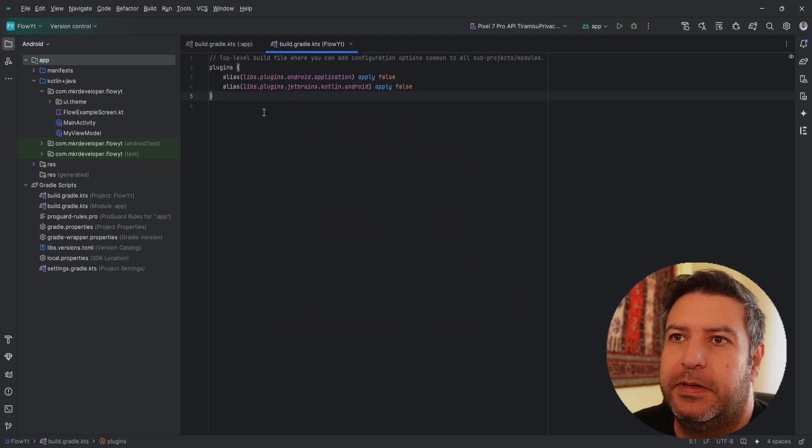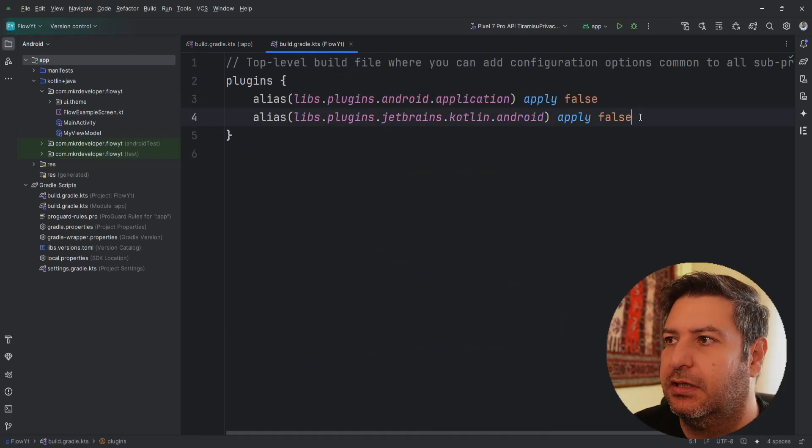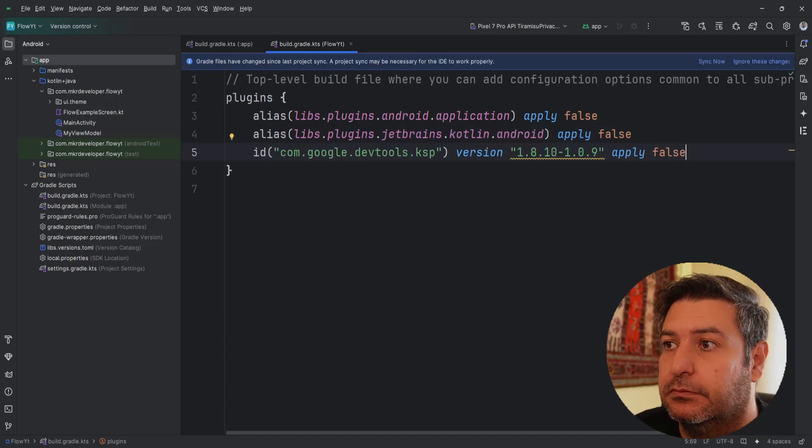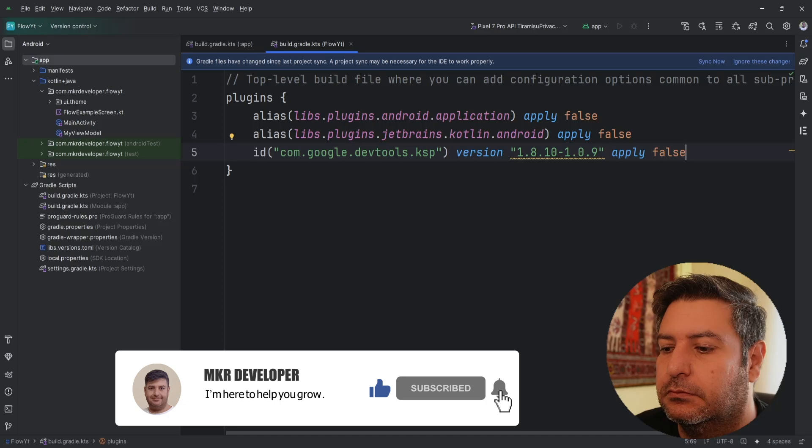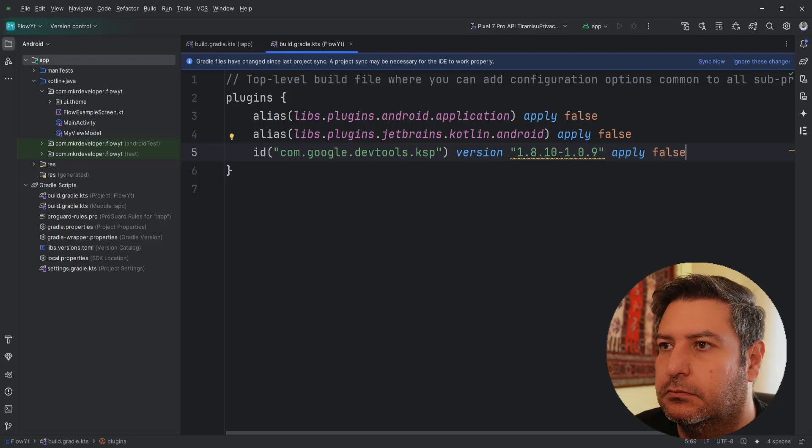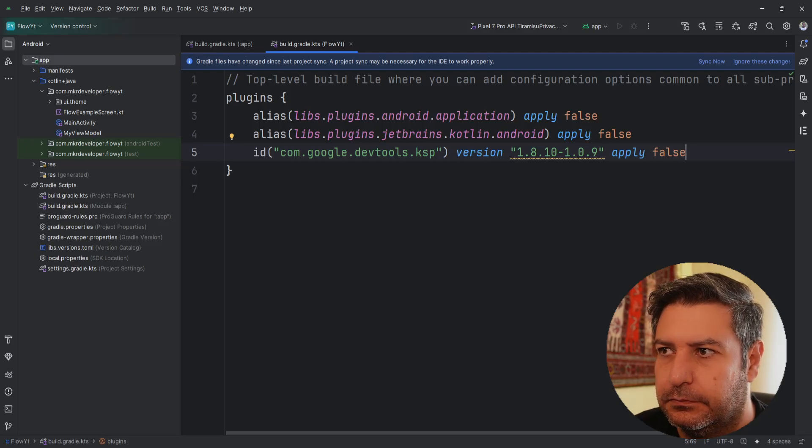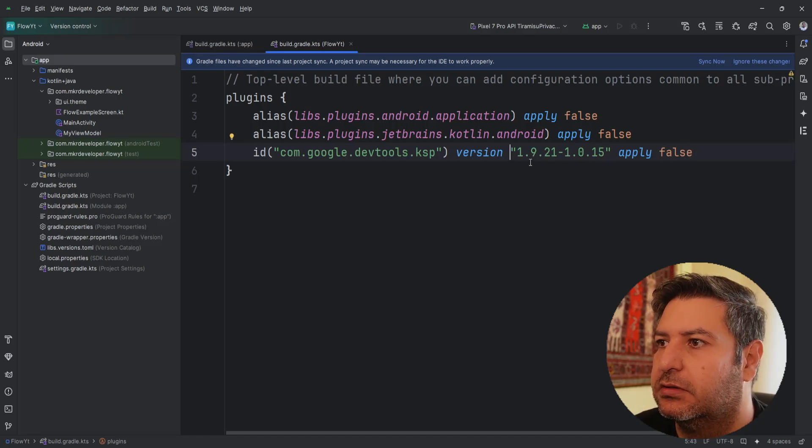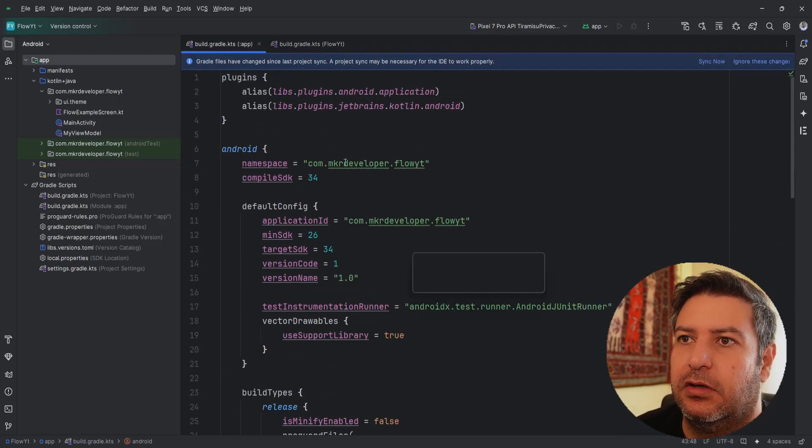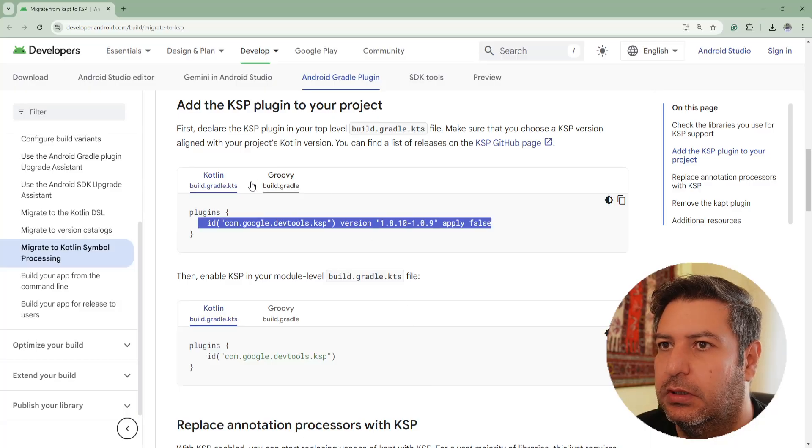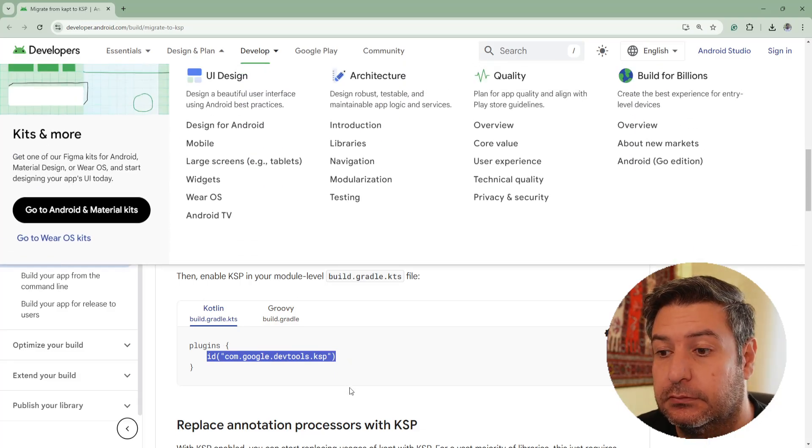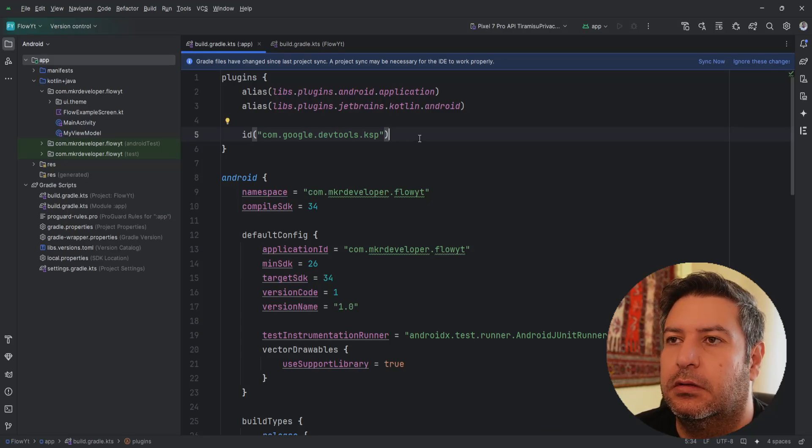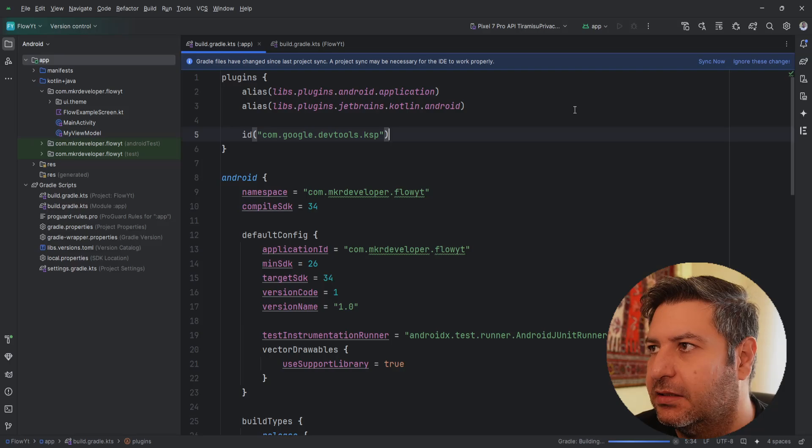Here I'm going to copy the first line and I'm going to paste it here in the build.gradle.kts project level. And it has a warning and says that we have a newer version so let's upgrade it. And let's go to build.gradle all the way up and here in the plugins I'm going to add this line.